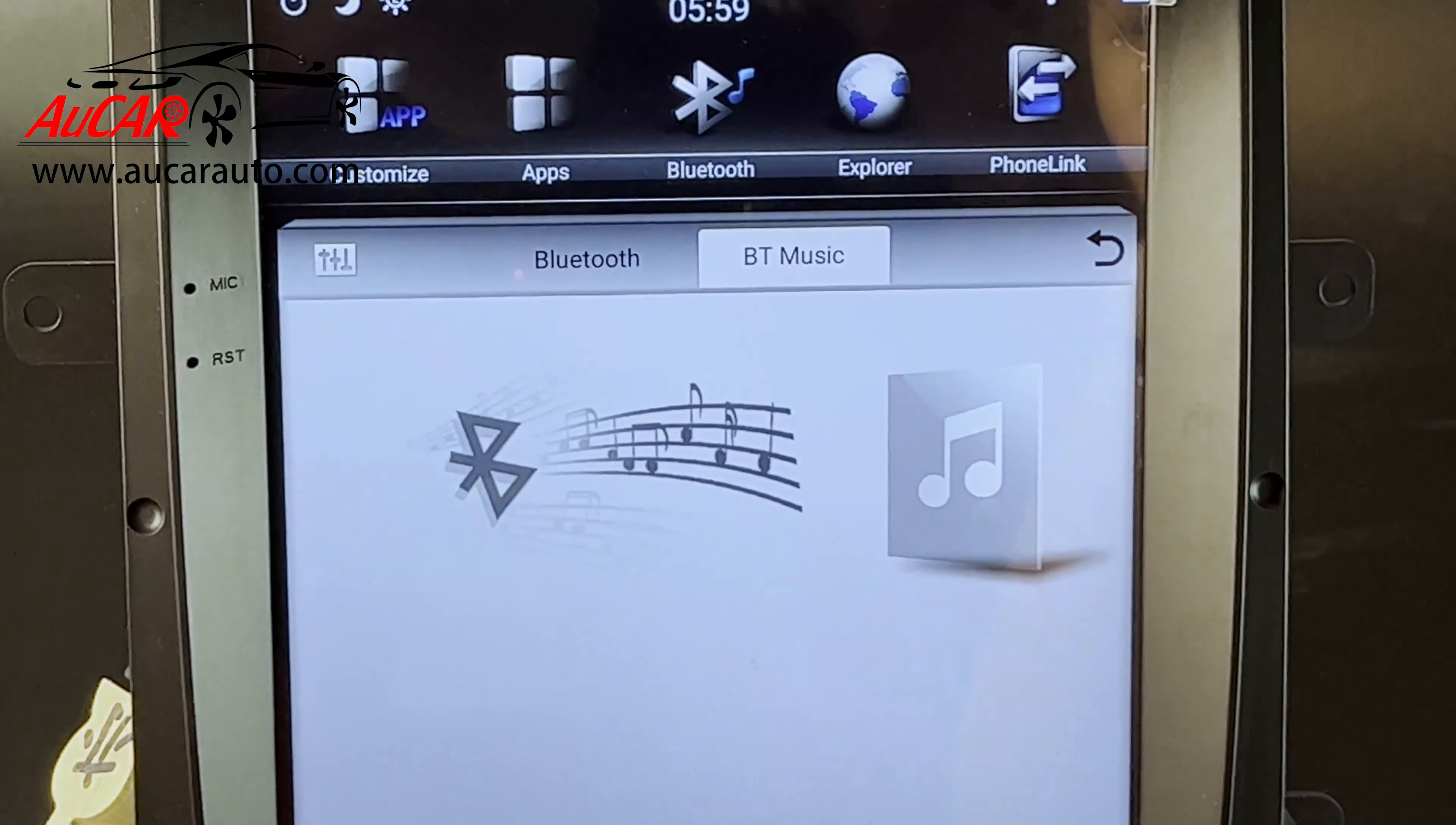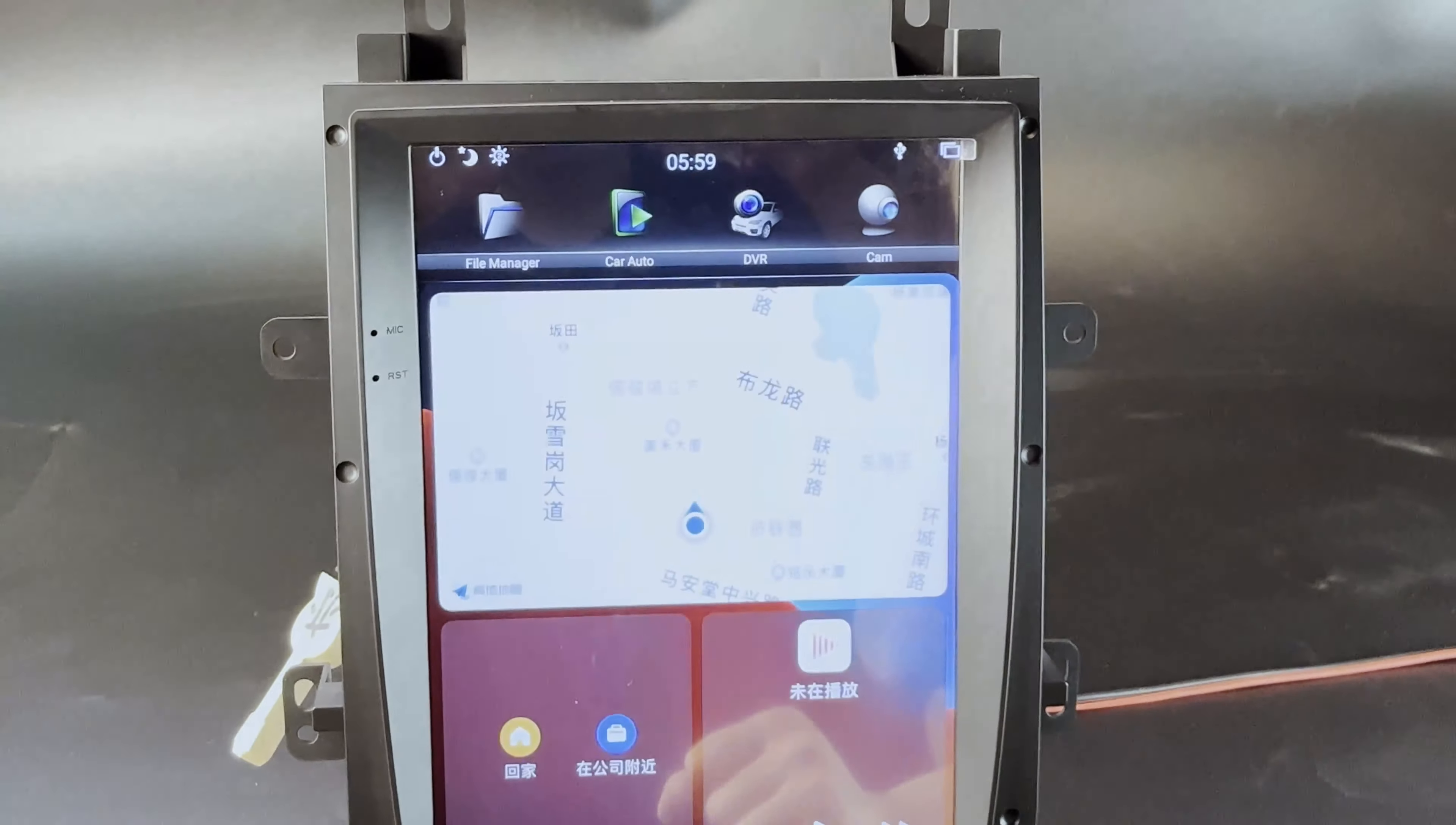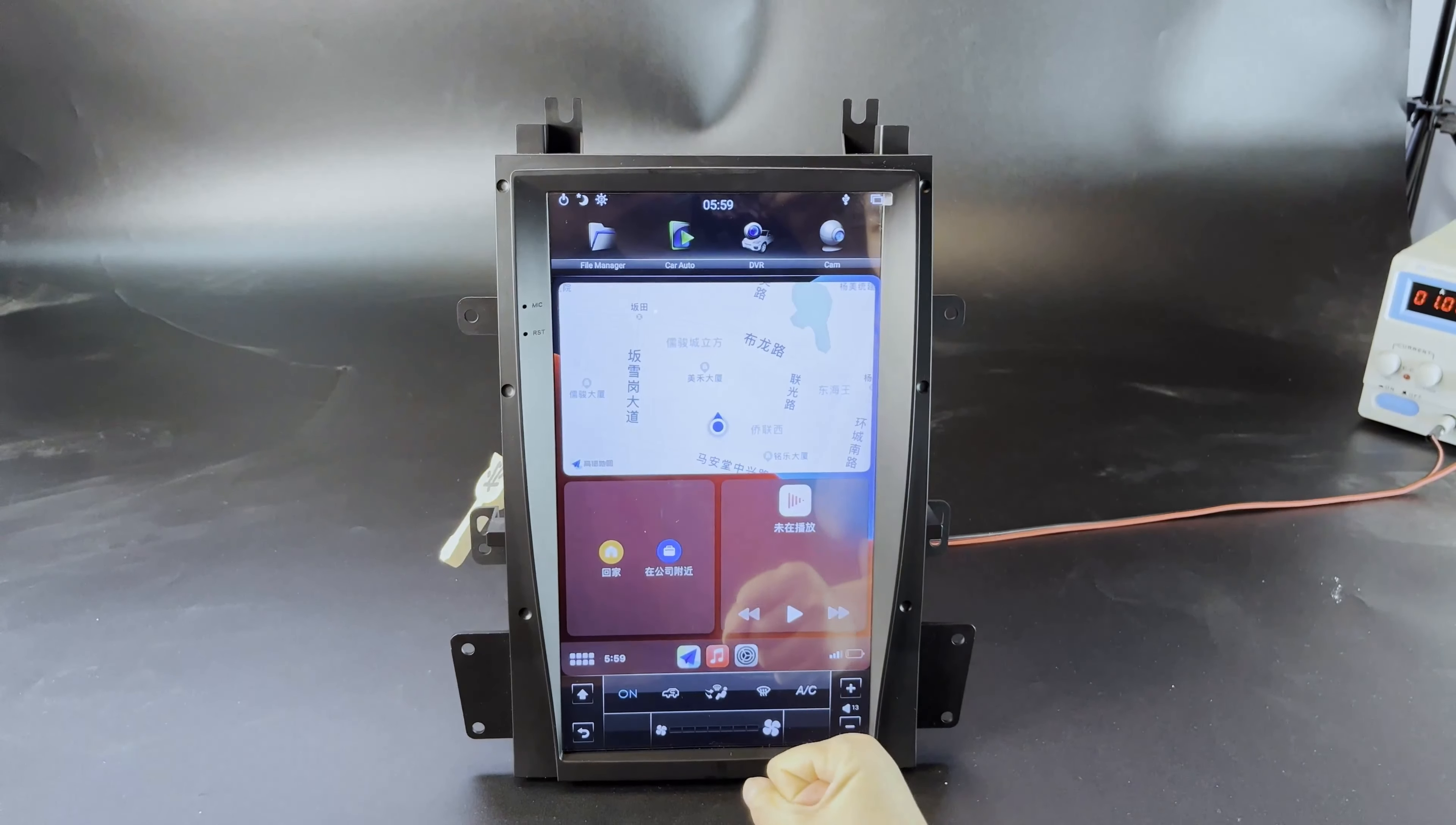And also you can listen to bluetooth music. The next function I'm going to introduce is called CarPlay function. So once you connect to your bluetooth, you will be able to access this function.